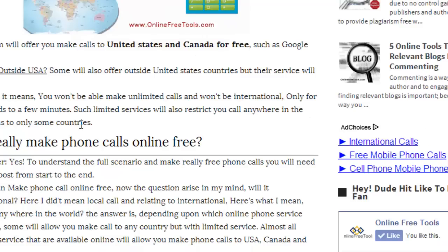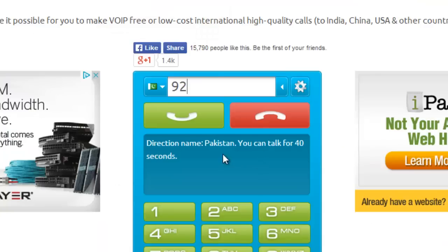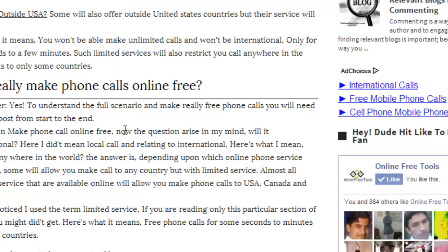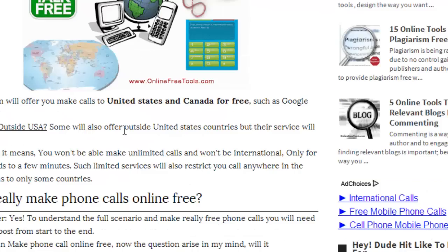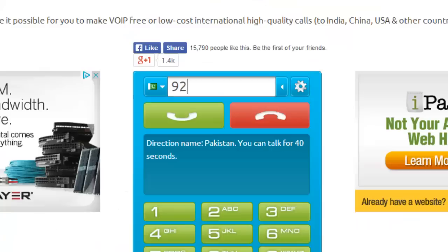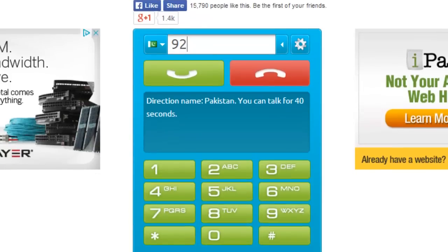If you want to make unlimited calls — this second method was just 40 seconds — but if you want to make calls for like 2 hours to United States and Canada, use the first method. You can click on this link to go to the tutorial and there will be a step-by-step guide.